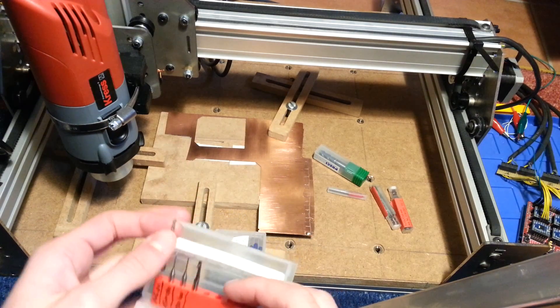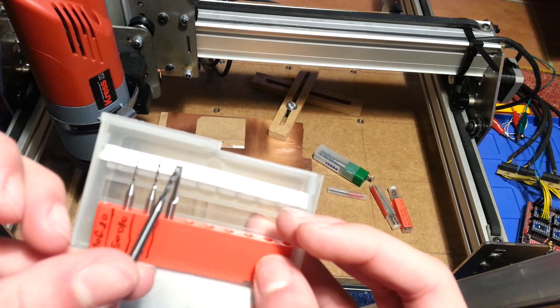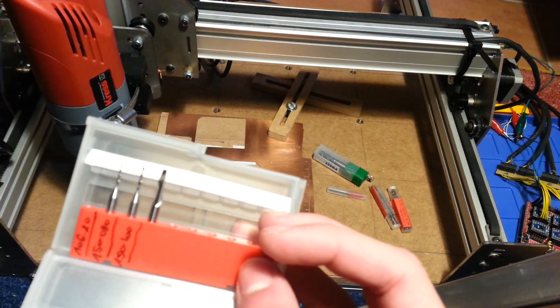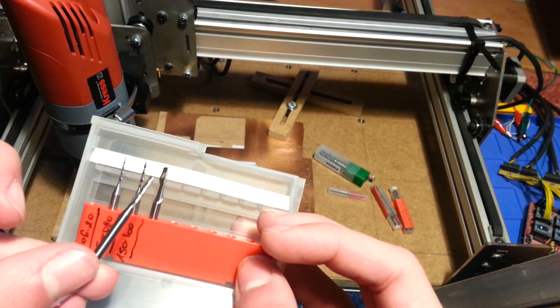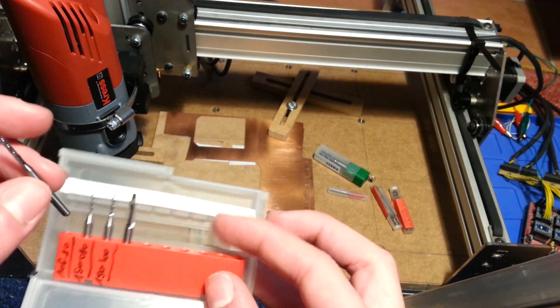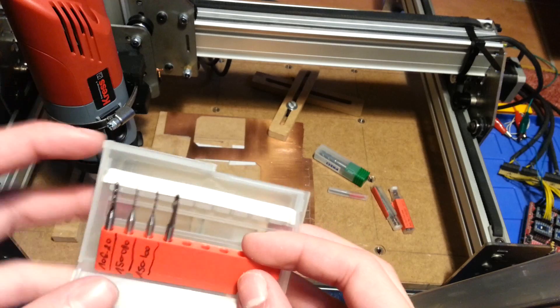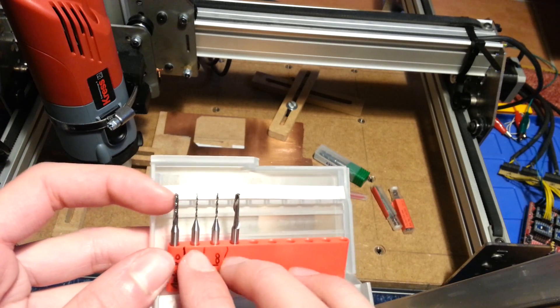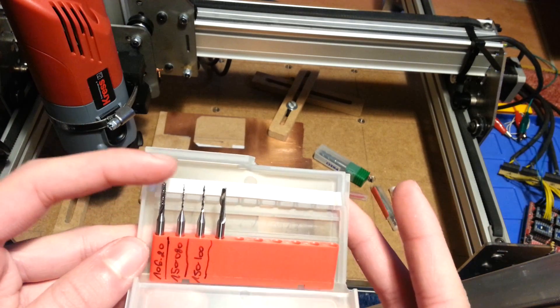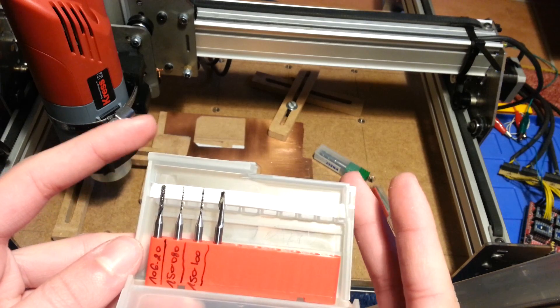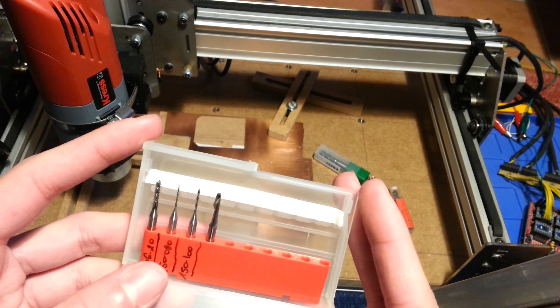And also this one is a 2mm chip breaking bit. That is going to be used to mill the outlines. And also those two drills over here. Those are 0.8mm and 1mm drill bits for the holes.